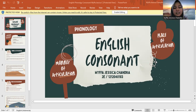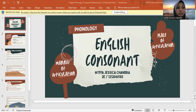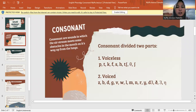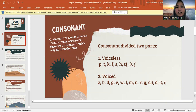In this video I want to explain about English consonants — manner and place of articulation. In here, there are definitions of consonant. Consonants are sounds in which the air stream meets some obstacles in the mouth on its way up from the lungs. There are two types of consonant: voiceless and voiced.